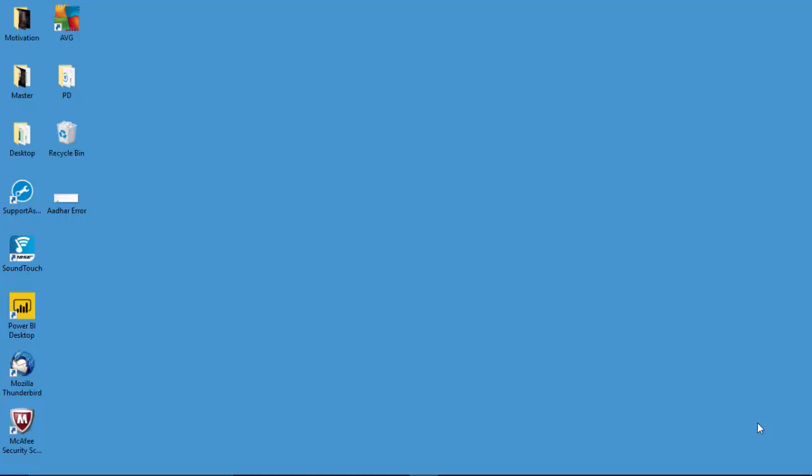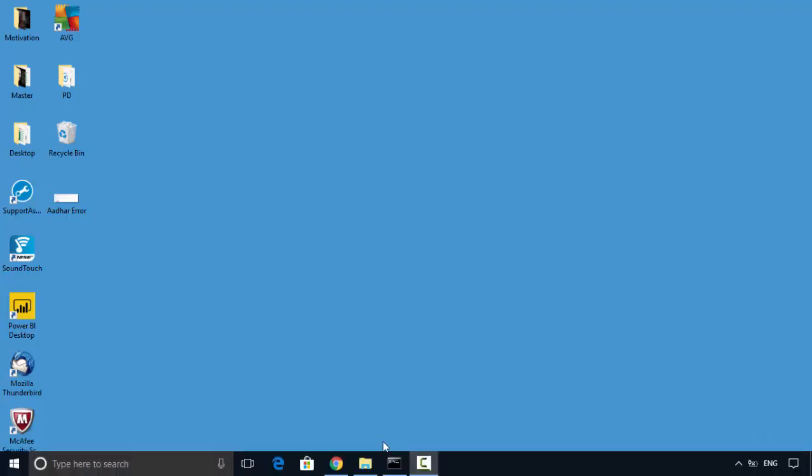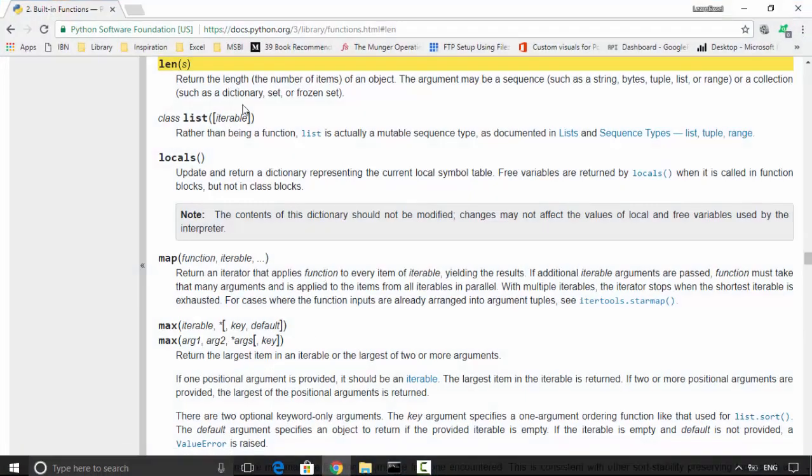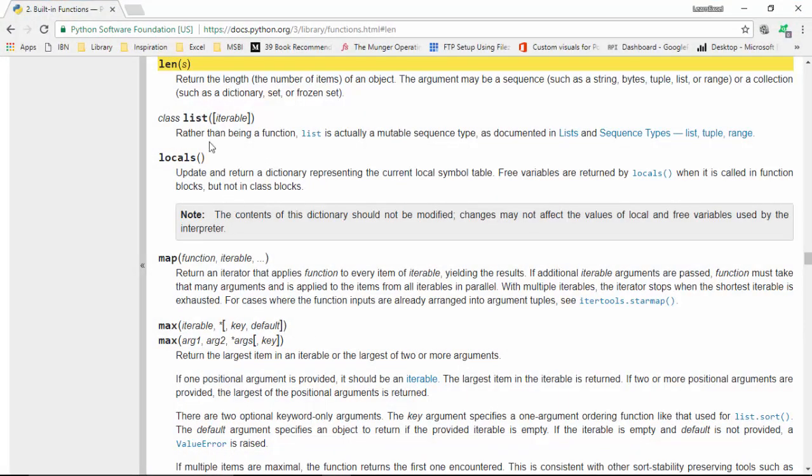Hello everyone, in today's video we will cover the len function in Python. It's under the string basics that I'm covering now, and I've got the documentation open here with me for len.